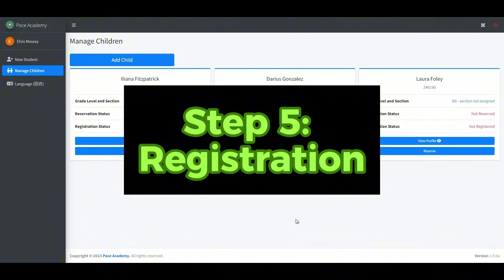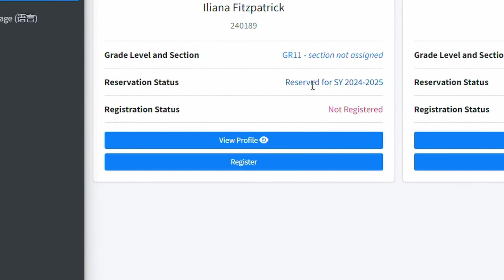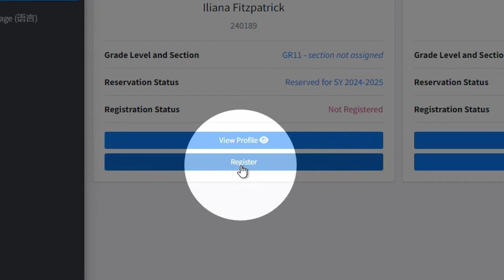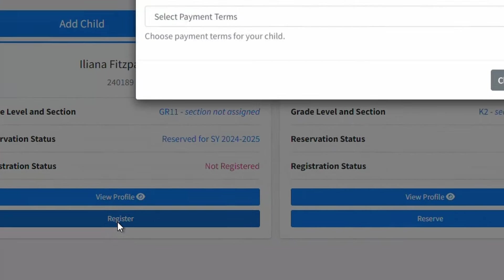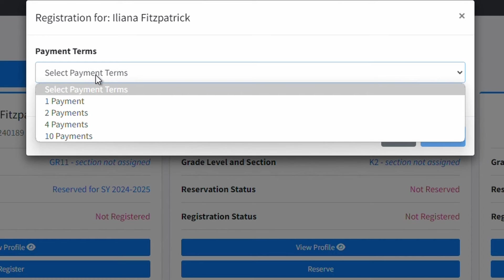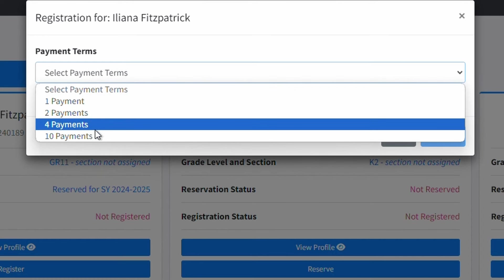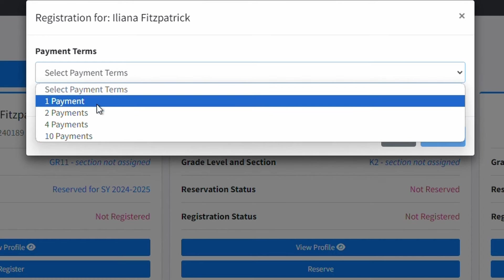After the reservation of your child has been verified, you may now register your child. First, you need to click the Register button. You will be presented a window that will let you choose payment terms. You may choose between one payment, two payments, four payments, or ten payments.